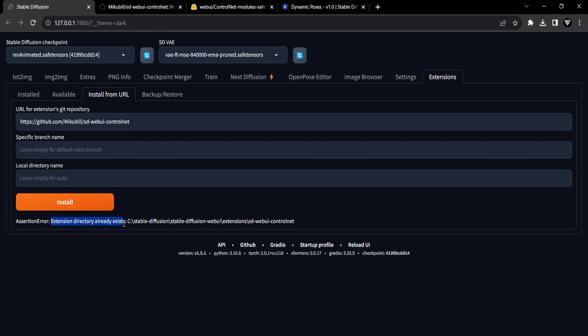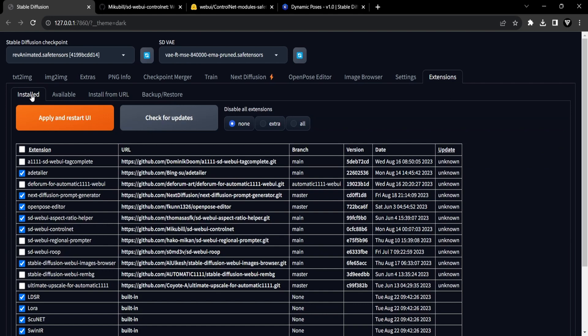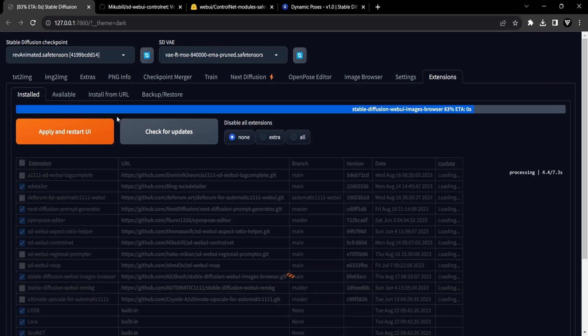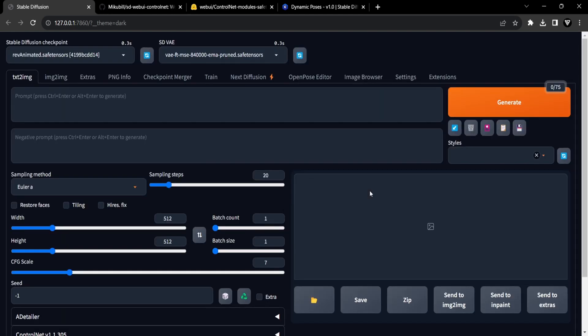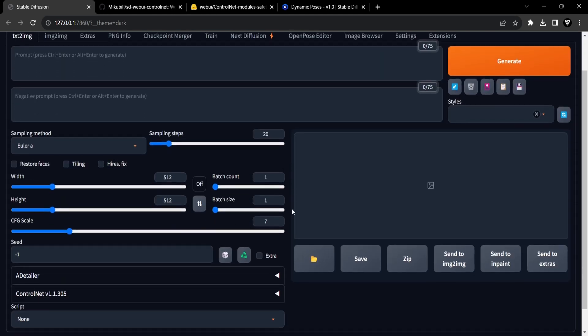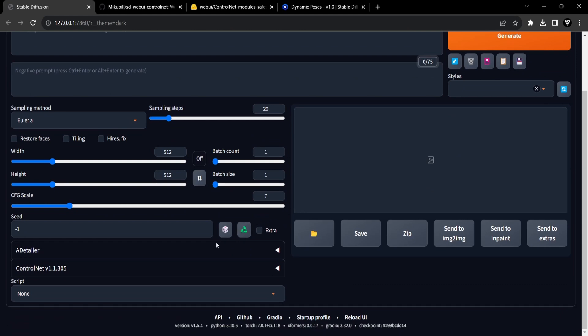Since I already have it installed, I'm getting this message. After installing the ControlNet extension, go to the Installed tab. From here, it's advisable to click on Check for Updates before clicking the Apply and Restart UI button. This will ensure you have the latest versions. Once the UI has been restarted, you will notice the appearance of the ControlNet expansion panel as you scroll down.